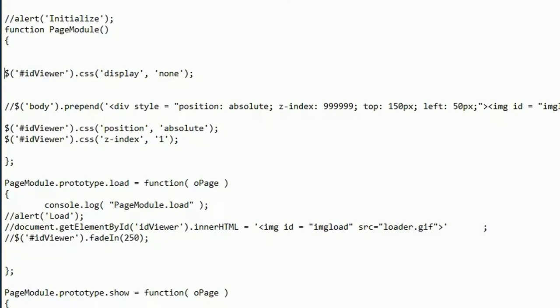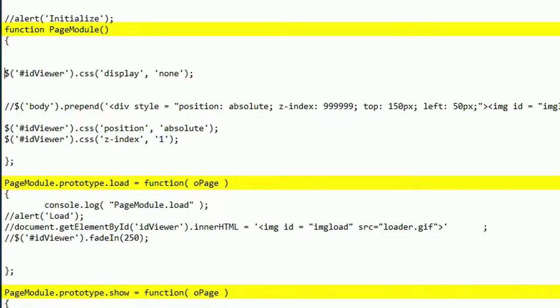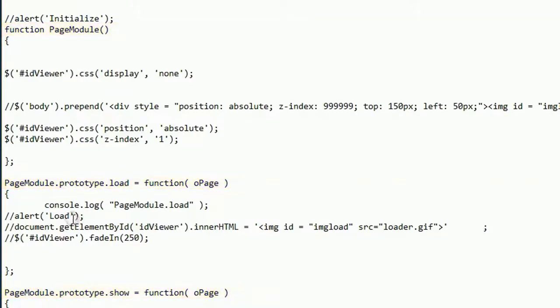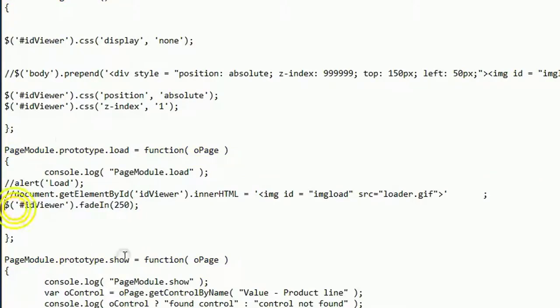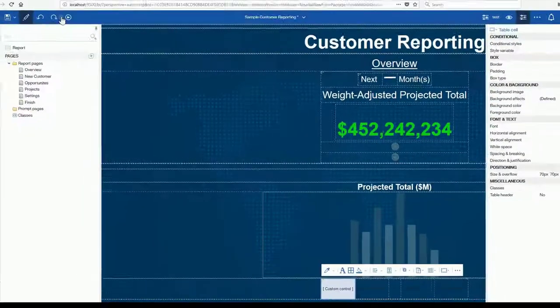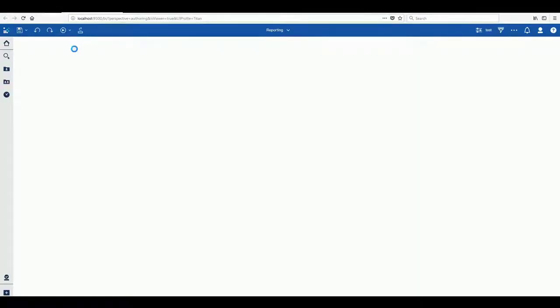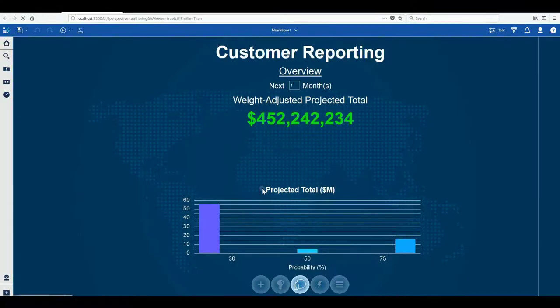With use of a JavaScript page module we can define functions for the page to use at different states like loading and unloading. Now when we run the report you can see the applied fade effect.